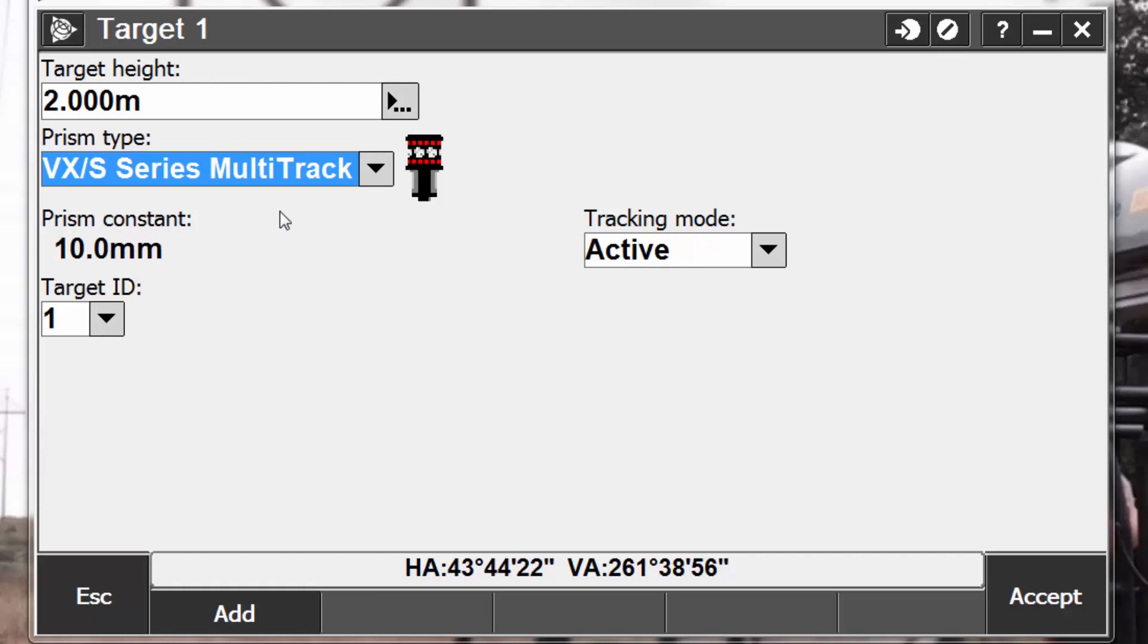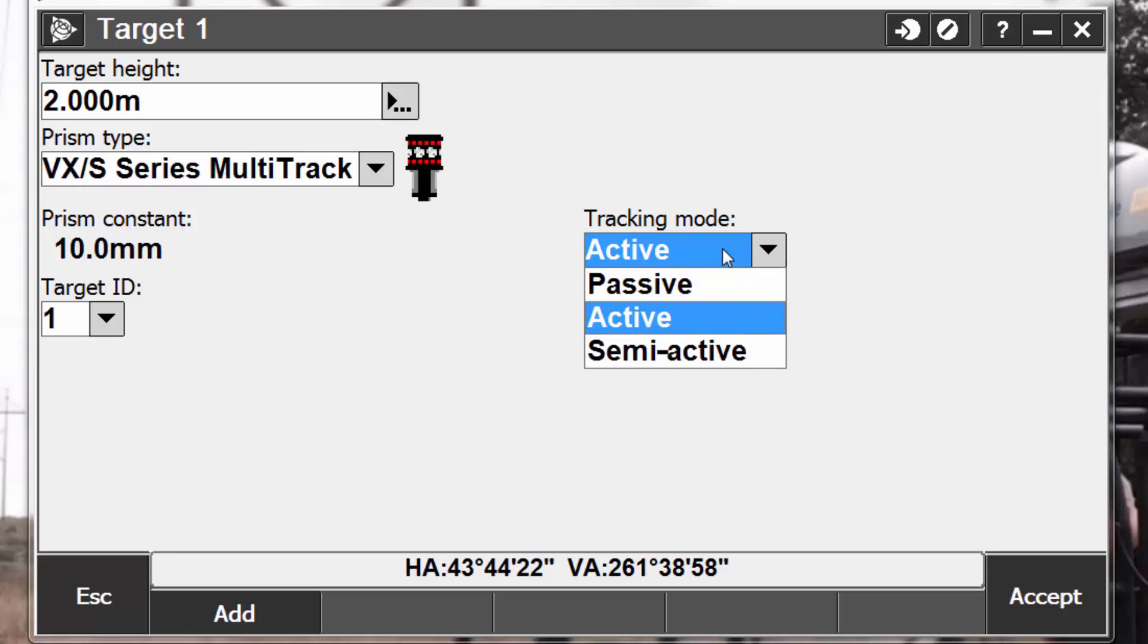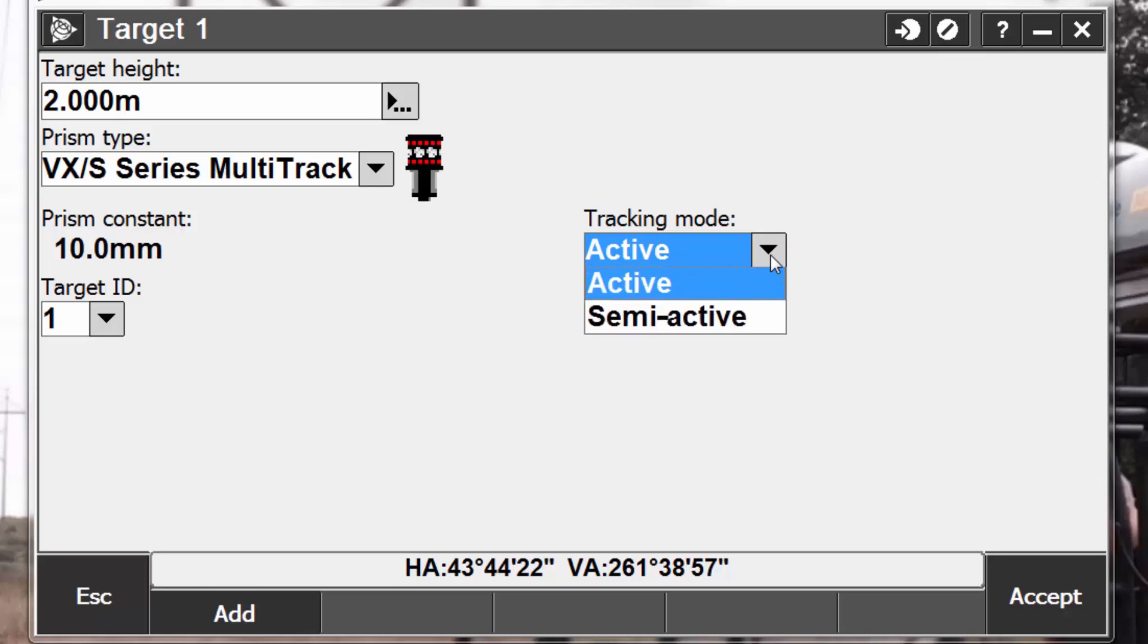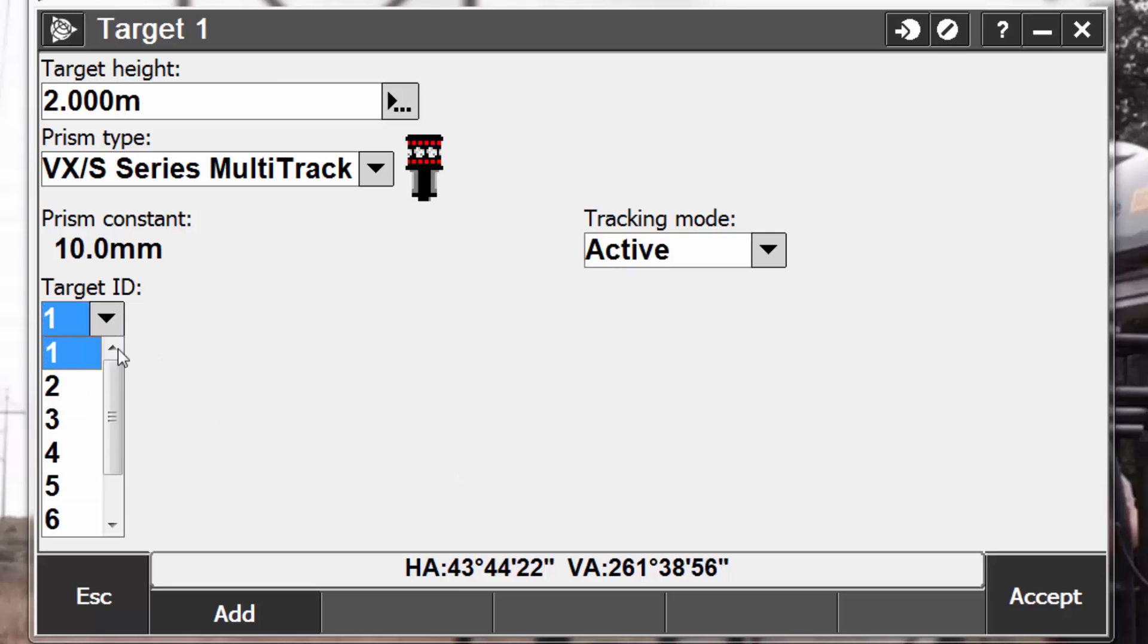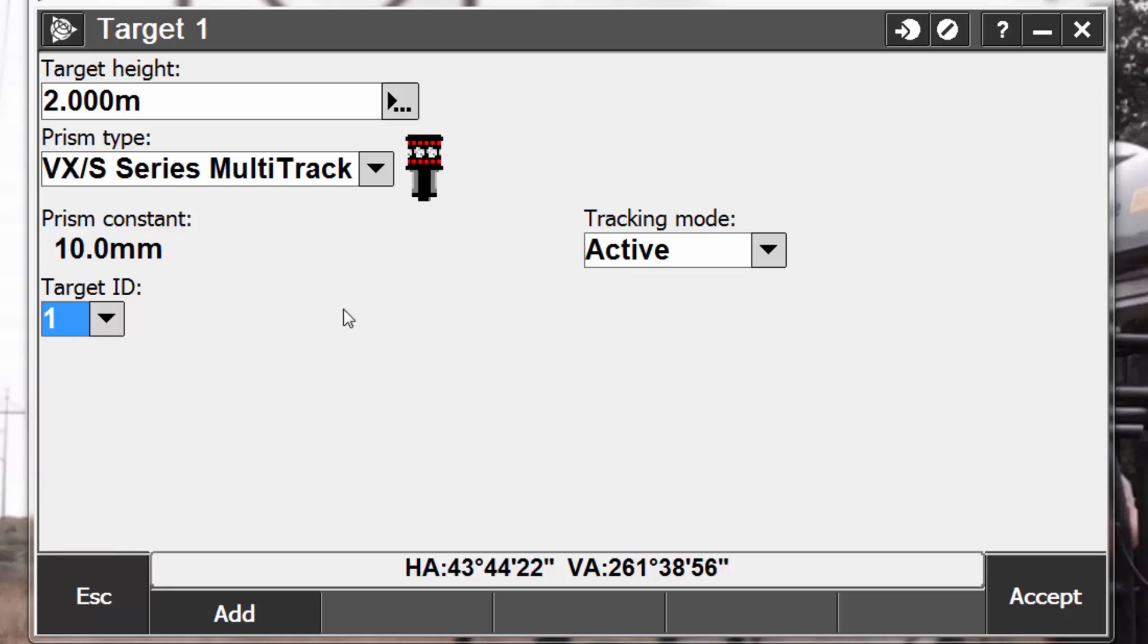Notice when we pick this, we do get a small icon showing the prism as a verification to make sure that it's the correct prism or it matches what we're using. It will also auto-populate the prism constant for us, so there is no need to look that up or to change it. Next, we will see the tracking mode, whether it's active tracking, passive tracking, or semi-active tracking. We will discuss what these settings are later. For right now, we're going to leave it on active tracking. And lastly, we have our target ID setting. The Trimble multi-track targets have settings from 1 to 8. This gives us 8 different channels that we can work on with our target ID. What this means is that when we have our target ID set to a specific value, such as 3, in our data collector, and our target is set to 3 on the actual target itself, our total station will only track and follow the target set to target ID number 3.